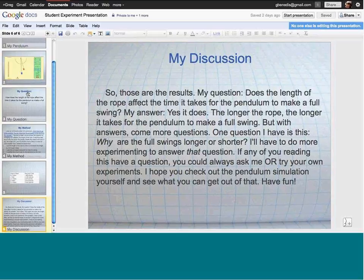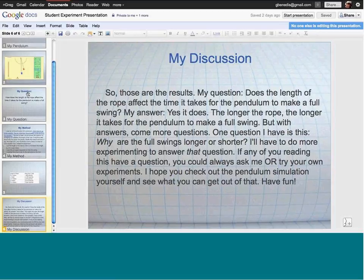They could kind of write out what their thinking was — it's a really nice way for them to formalize their thoughts. Unlike paper, the digital format gives you more options on how to present and share, and lets you choose just the right approach for the situation, using your judgment as a teacher.